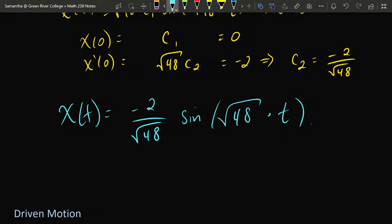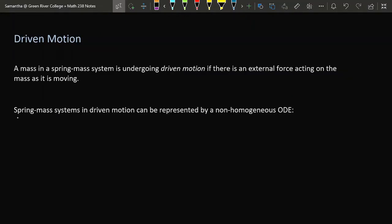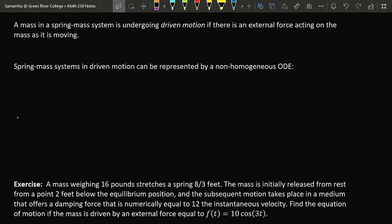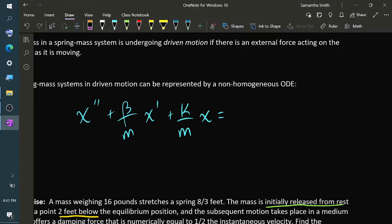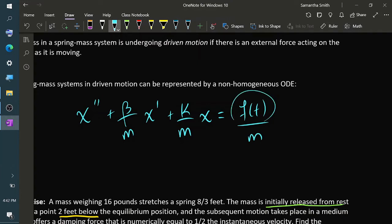For a mass attached to springs in parallel or series, treat them as a single spring with a new effective spring constant. Finally, we consider driven motion. In driven motion an external force acts on the mass while it moves, and such systems are represented by non-homogeneous second-order ODEs: x'' + (β/m)x' + (k/m)x = f(t)/m, where f(t) is the external driving force divided by the mass.